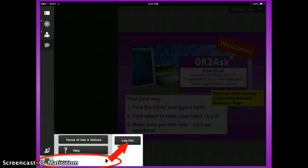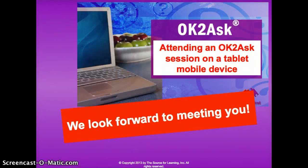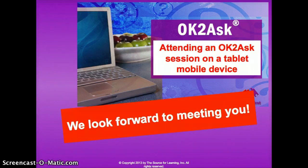At the very end of the session, after you've finished all the instructions, you will log out using the little square with bars in it that's in the bottom left — that very bottom icon. Now you know how to participate in an OK to Ask session on a tablet using the Adobe Connect app. We look forward to your full participation.